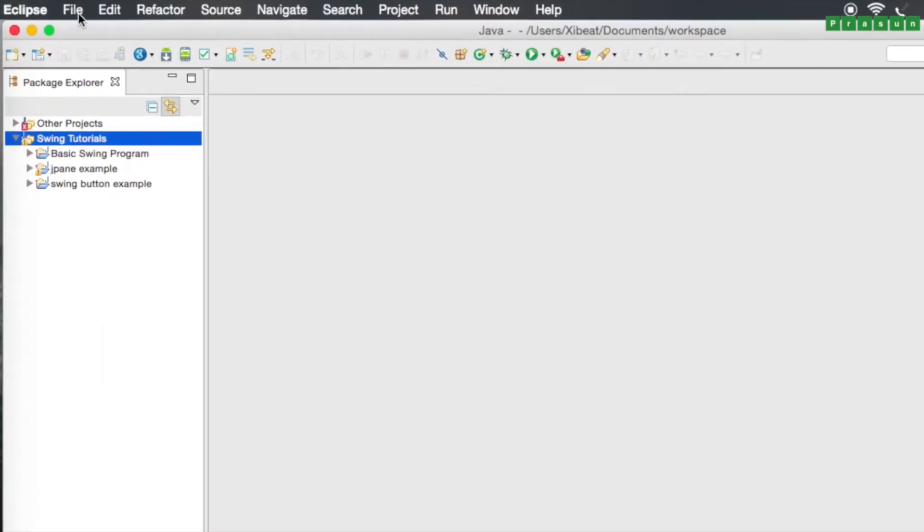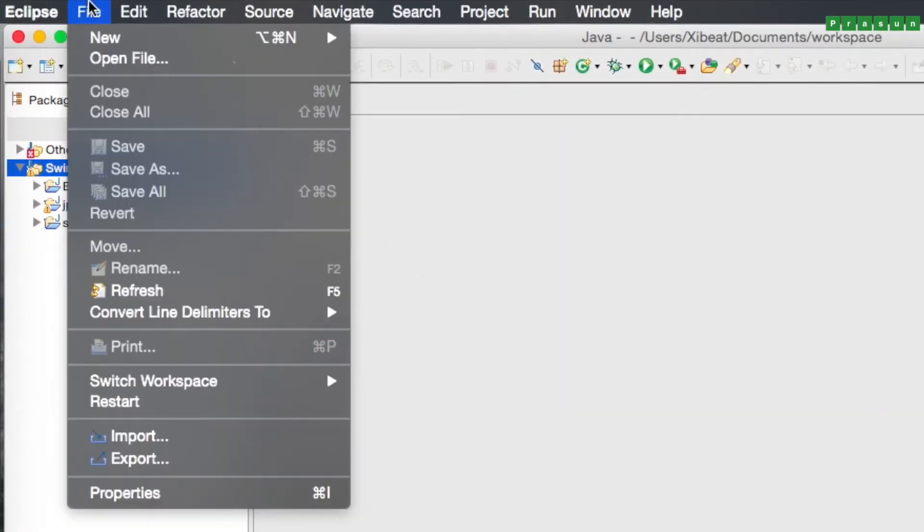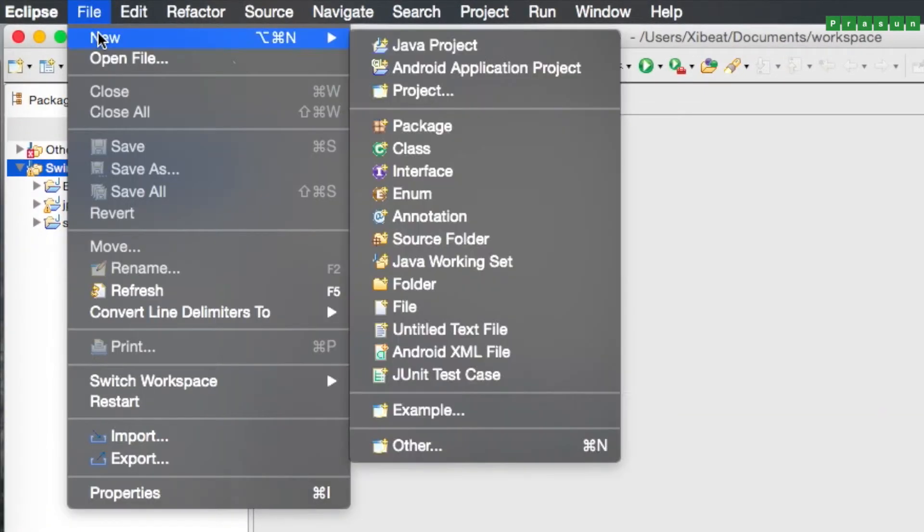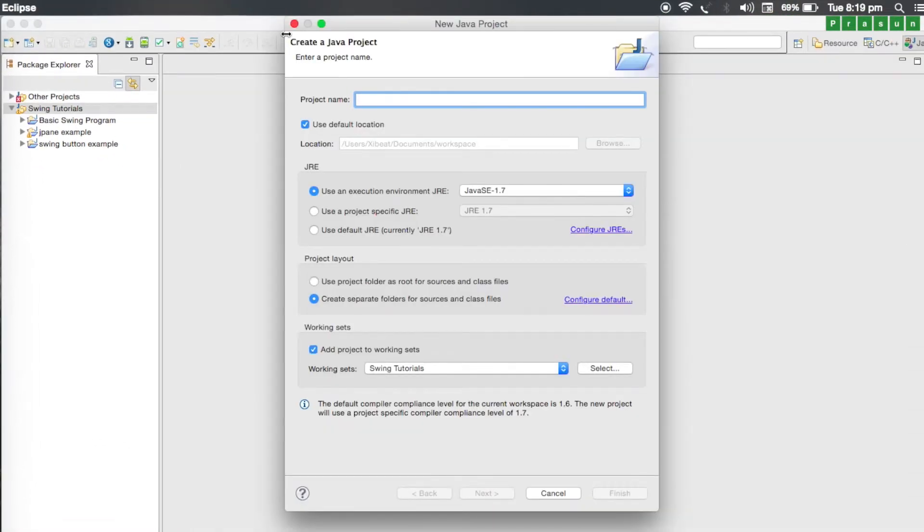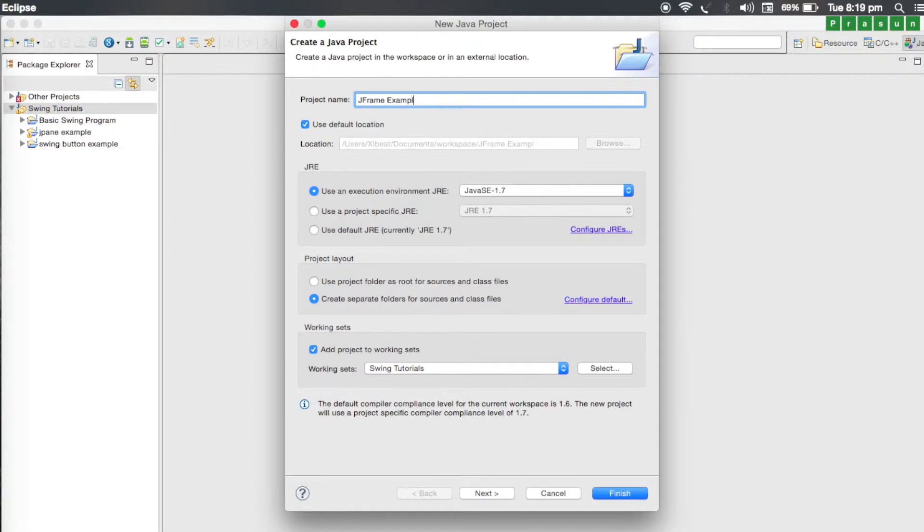For that we need to create a new project in Eclipse because we are starting from scratch. Just go to Eclipse, go to file, go to new and select Java project. Enter a project name. I'm going to name it JFrame example and click on finish.